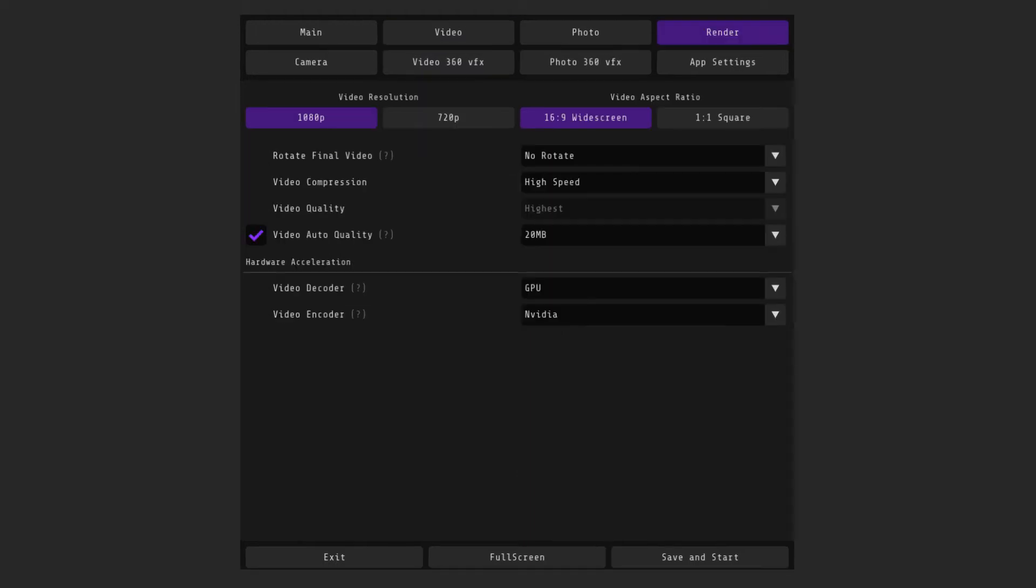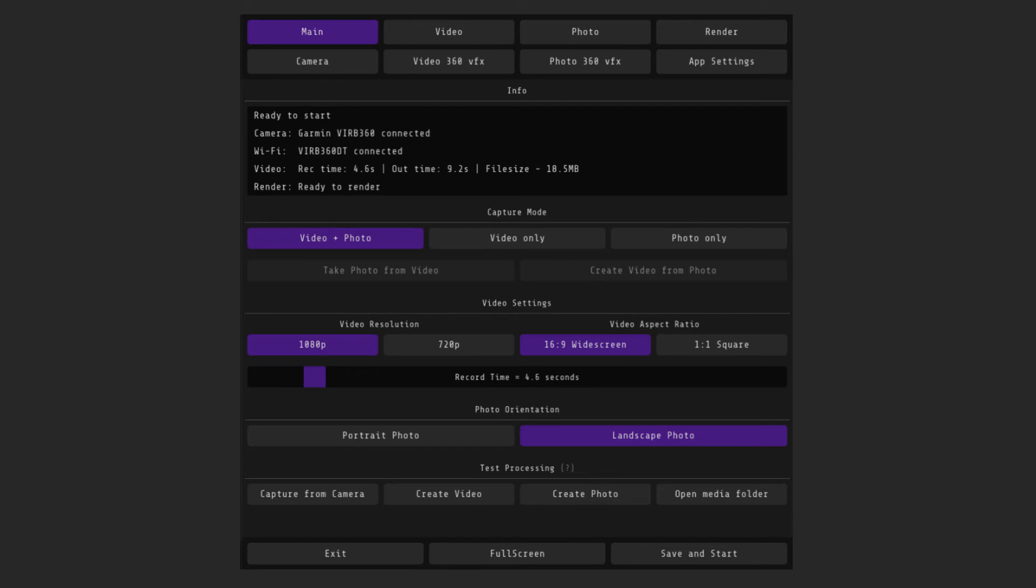In the render tab you can adjust the size of the final video and a hardware acceleration settings. Just try different settings of hardware acceleration. On which processing is faster, we leave them. If you want to check the settings without connecting the camera, then in the main menu there is a test button for processing old videos with new data.